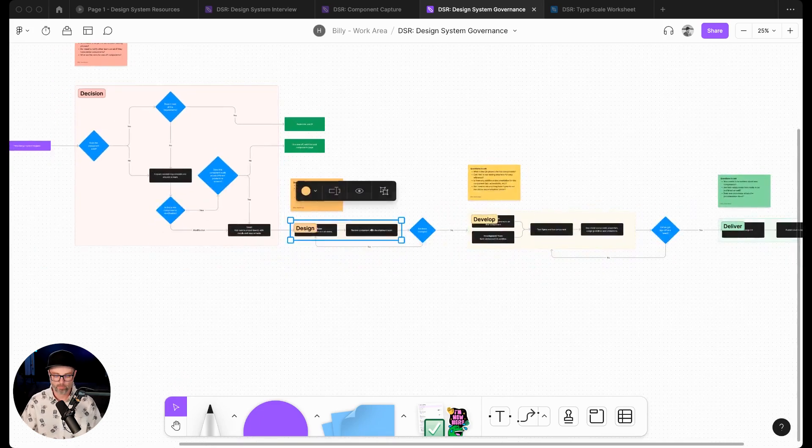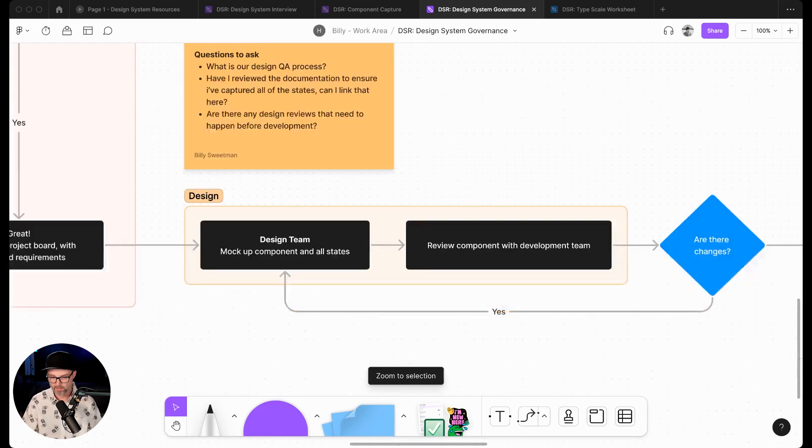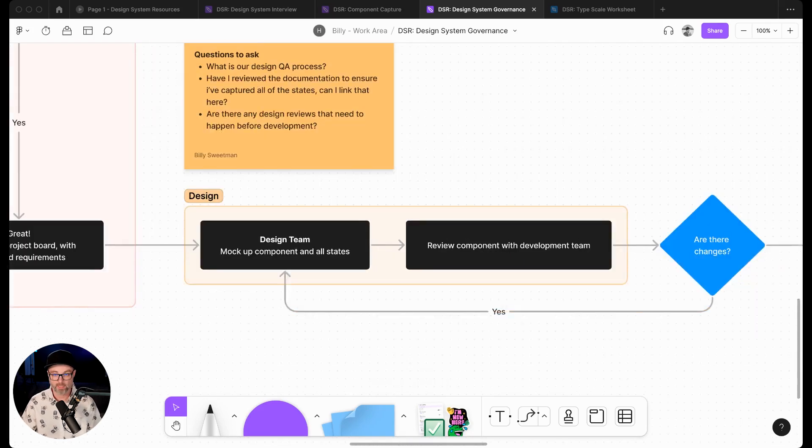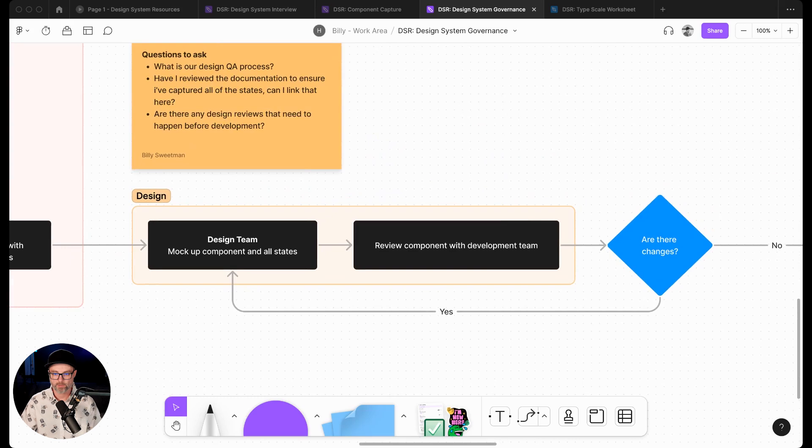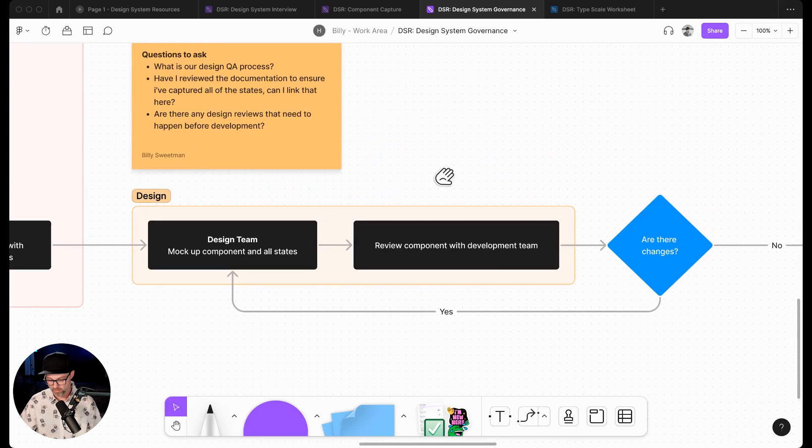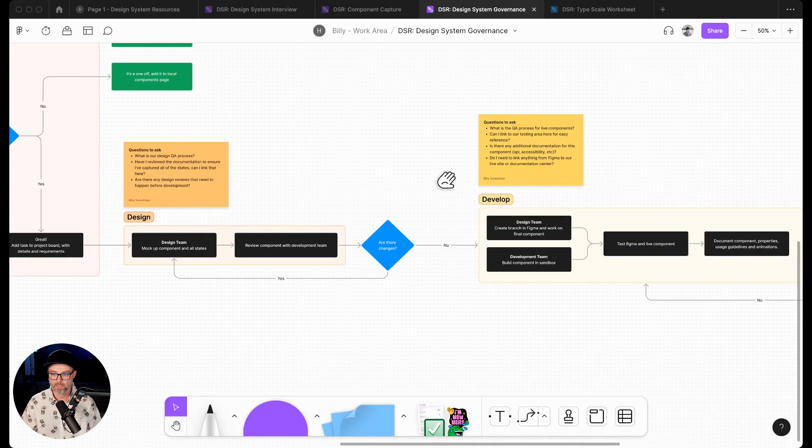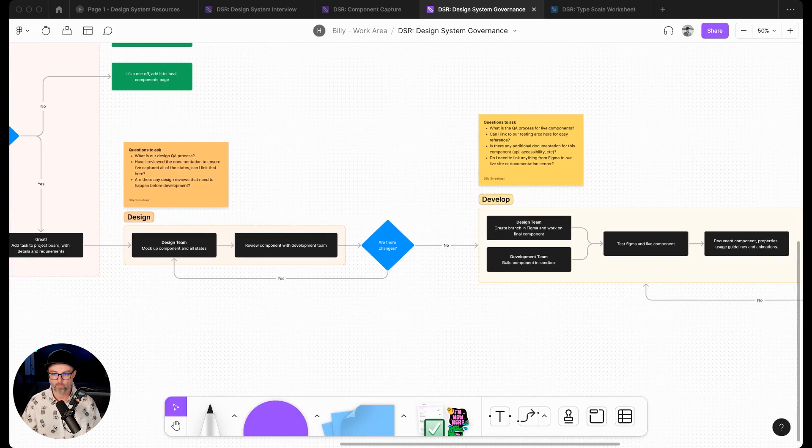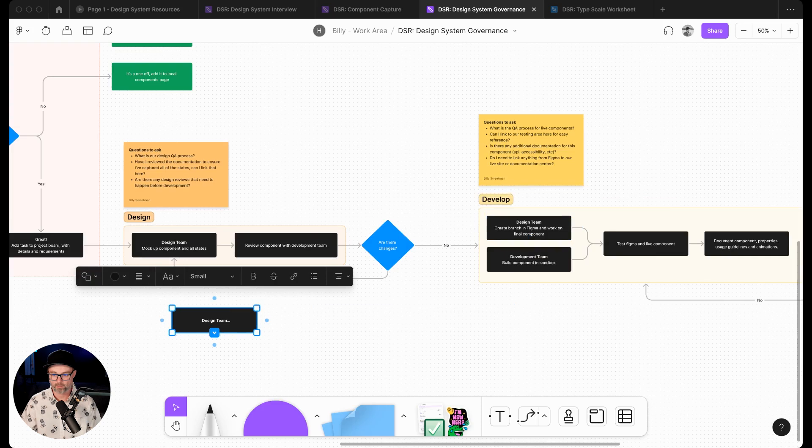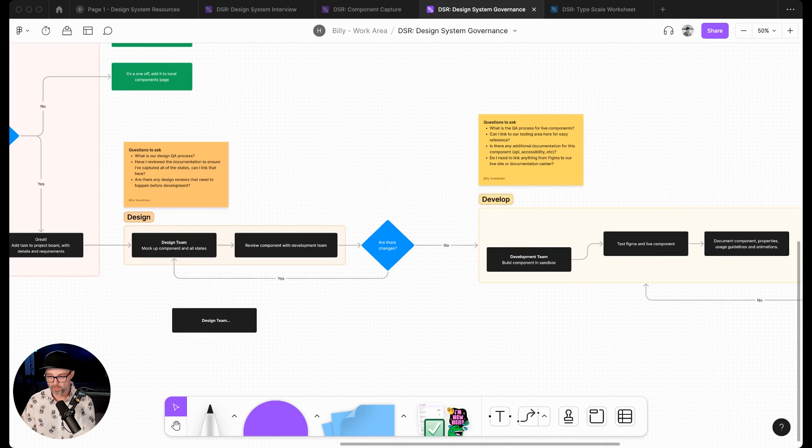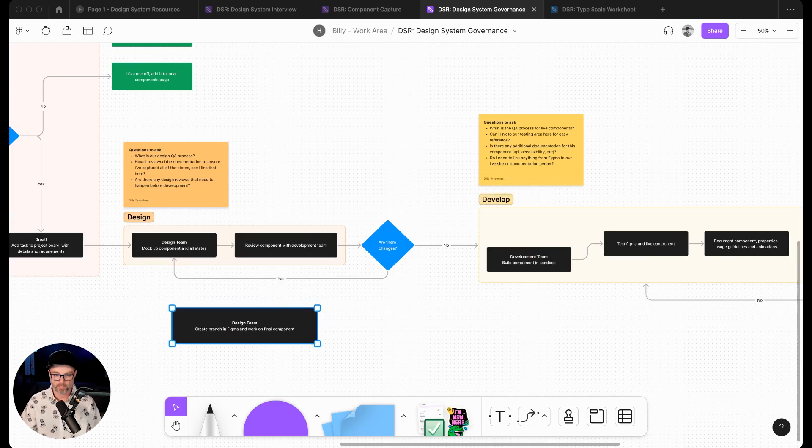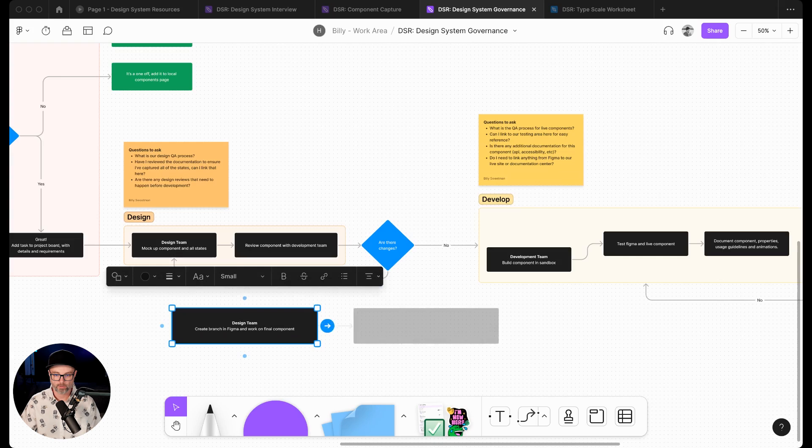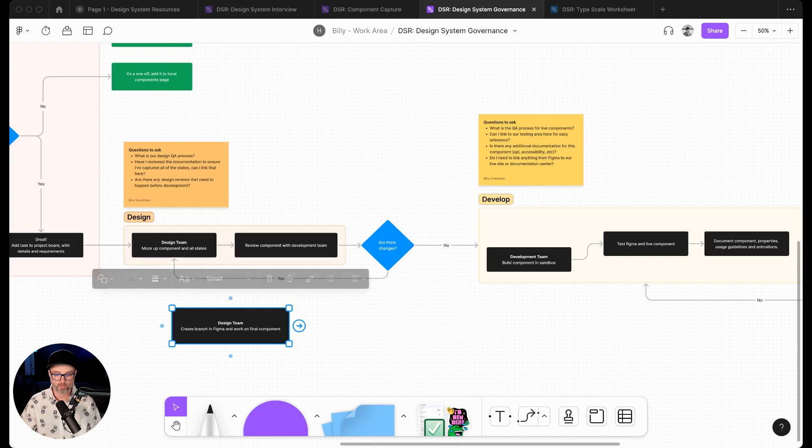For example, what we've noticed with a lot of our clients and design system builds is the design team is a lot more involved here with the early stage of a component than they are when it gets into development. So honestly, this actually can get removed from here because what design is going to do is create a branch in Figma and build that component. Figma has branching.